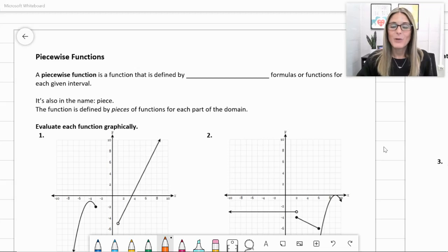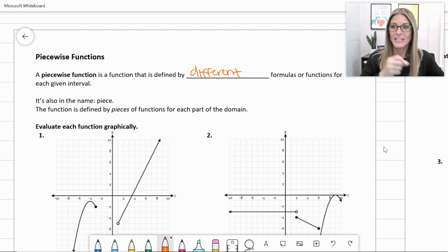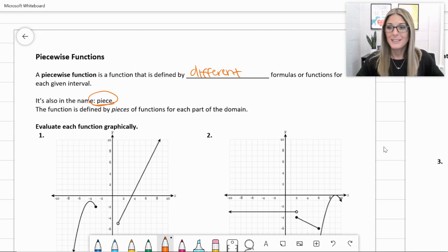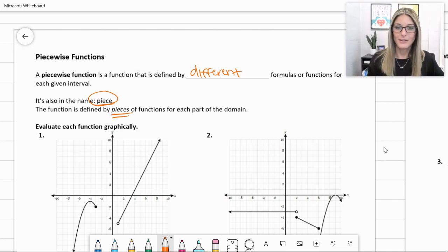Today we're going to look at piecewise functions. A piecewise function is a function that is defined by different formulas or functions for each given interval. It's called piecewise functions because the function is defined by pieces of functions for each part of the domain.